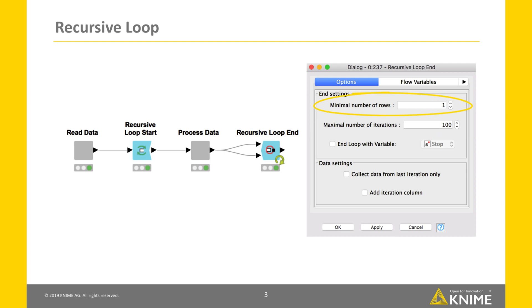The minimum number of rows ensures that enough rows are available for the processing in the loop body. The loop stops if the second input of the node has less rows than the set minimum.